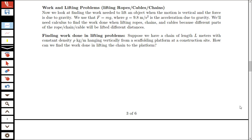Suppose that we have a chain of length L meters that has constant linear density rho, in kilograms per meter, hanging vertically from some scaffolding platform at a construction site. We're interested in determining how we can find the work done in lifting the entire chain up to the platform.